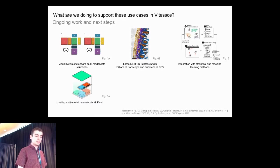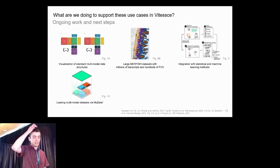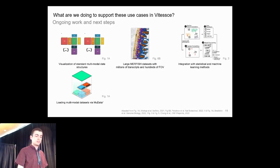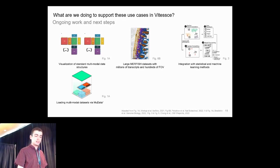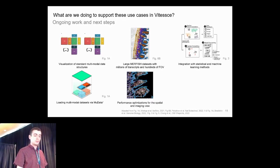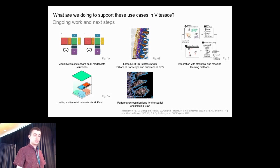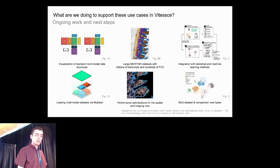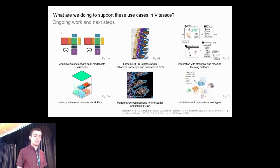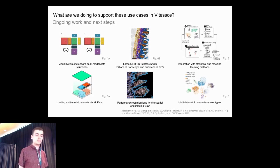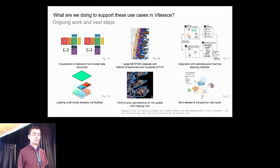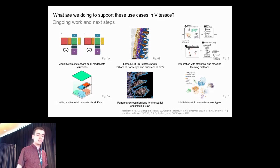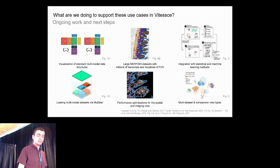More specifically, we're working to support the MuData standard format for multimodal datasets. We're making performance optimizations for the spatial and imaging view. And we're building new views for multi-dataset and comparison tasks, which I'll also be presenting some of our work on at BioVis in a few days.